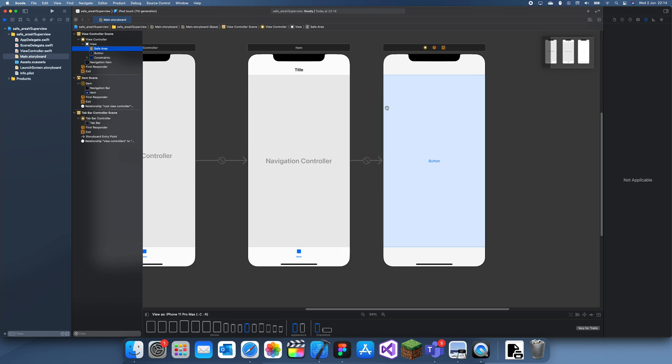The whole point of a safe area is that it's literally just the area you can put any item in and it will always be on the screen, it'll never get hidden. So yeah, thanks for watching and I'll see you guys in a future tutorial. Bye!